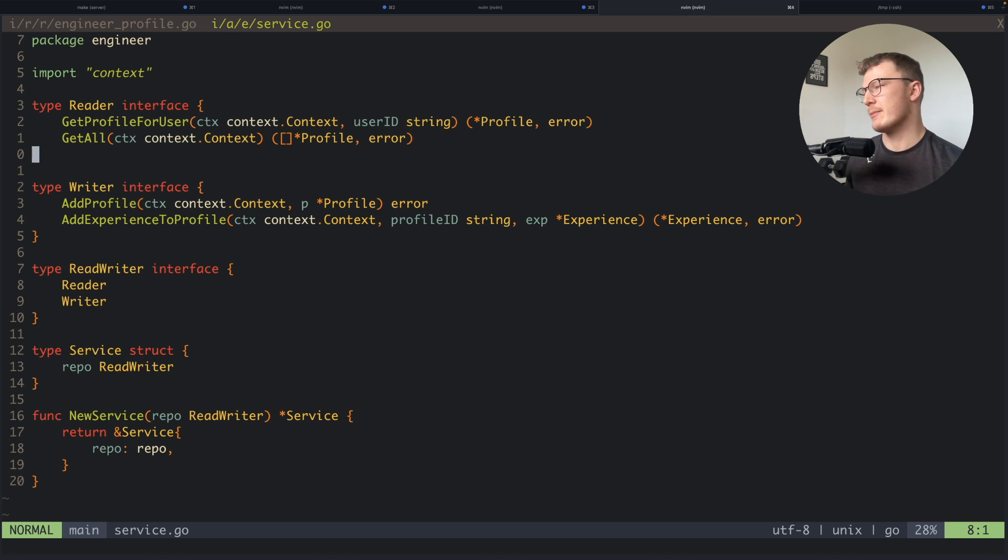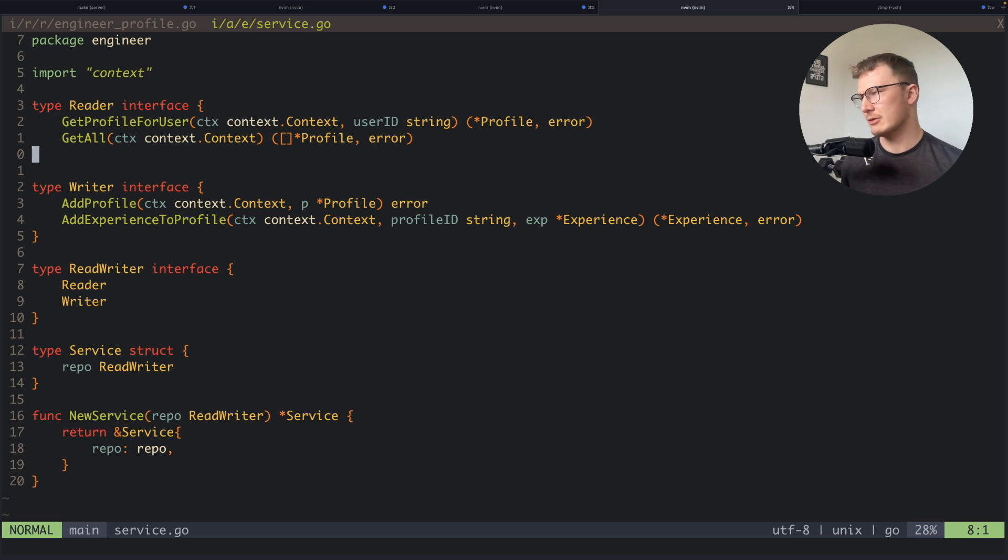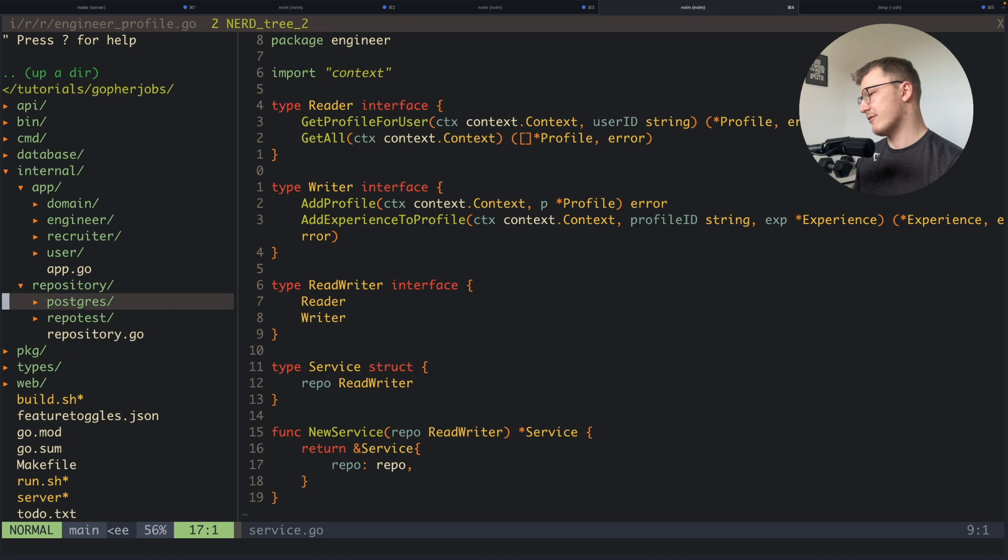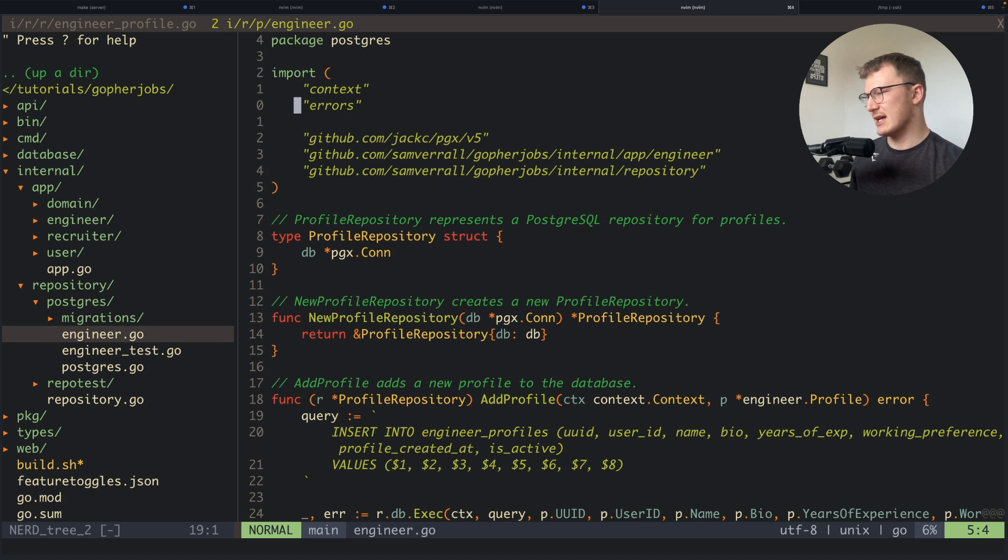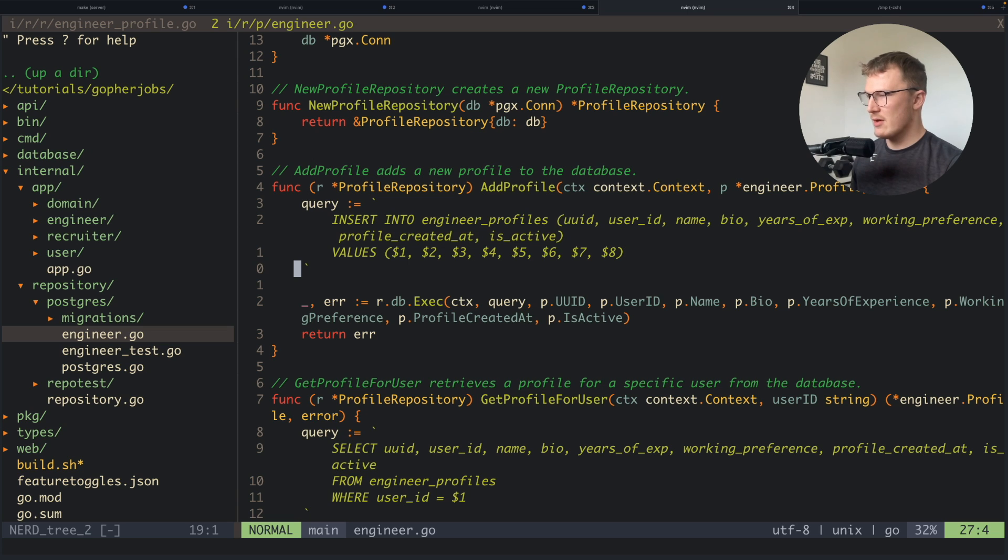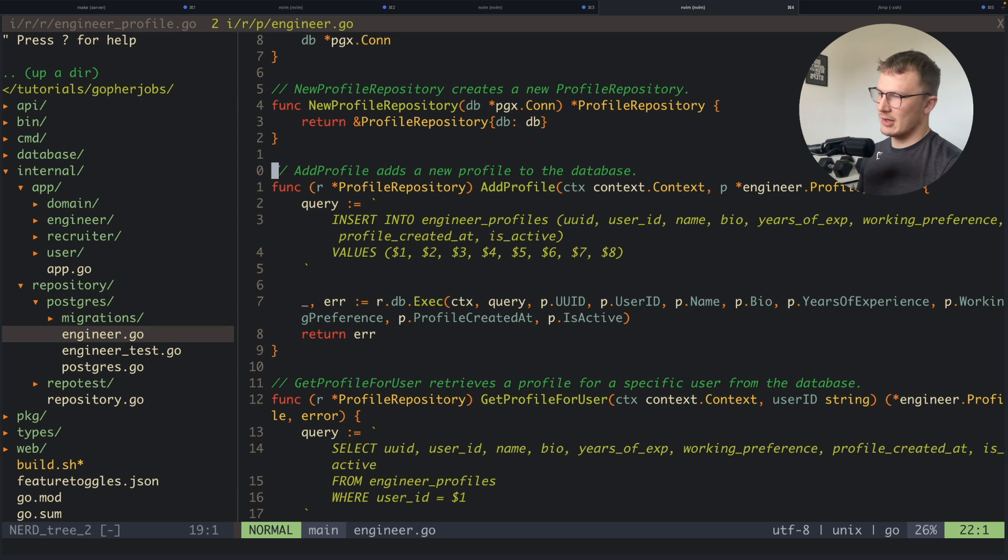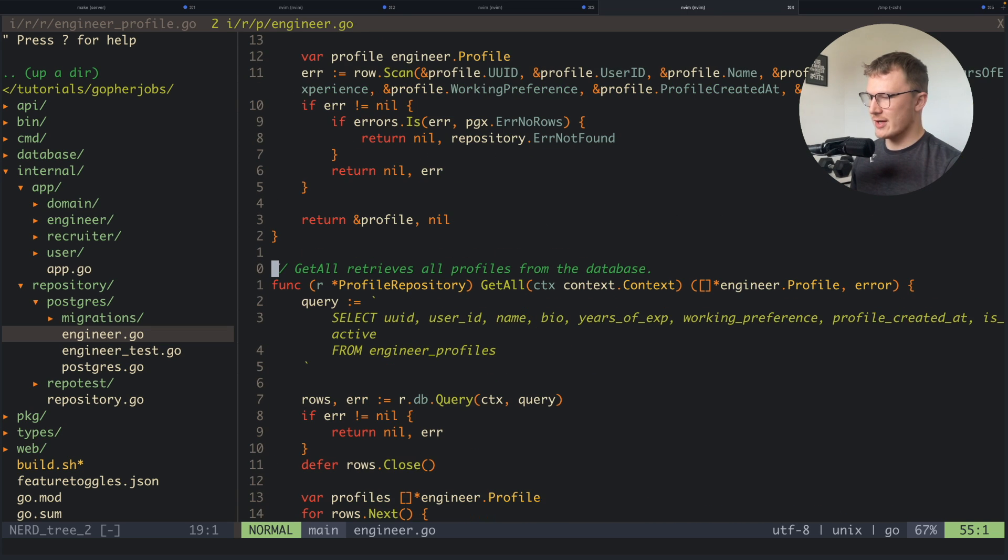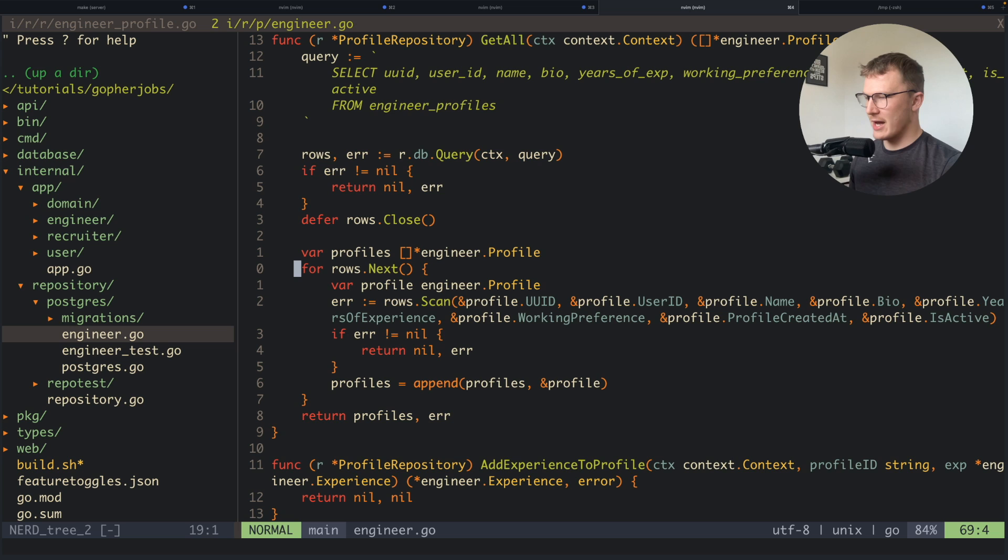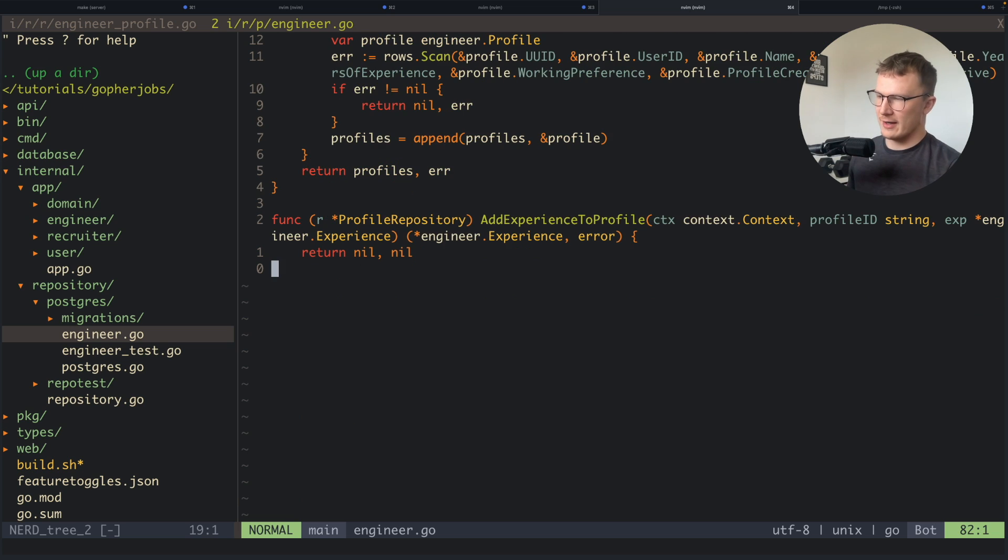Repository here which has all of its methods on it like add profile, get profile for user, get all, and an experienced profile which is currently unimplemented. Obviously I'm using raw SQL queries here.